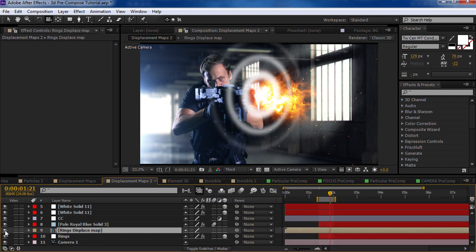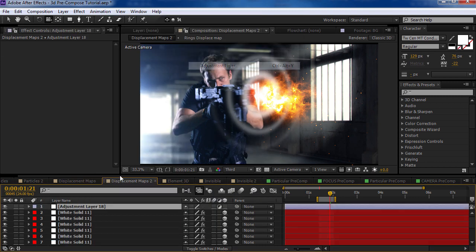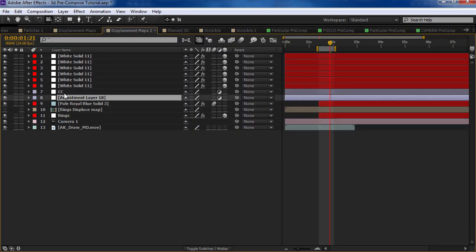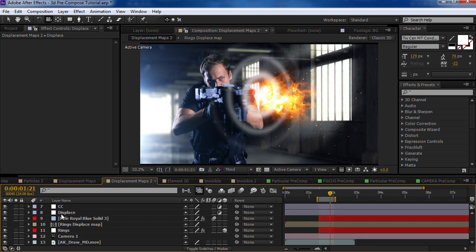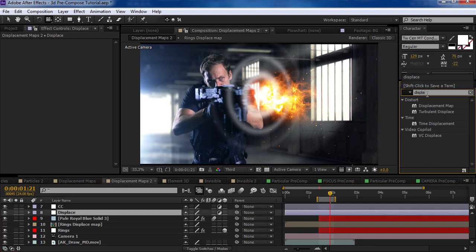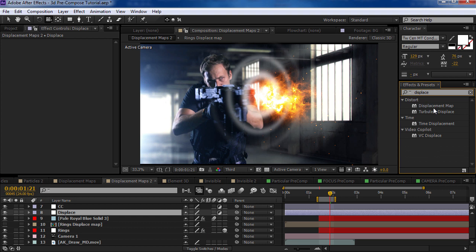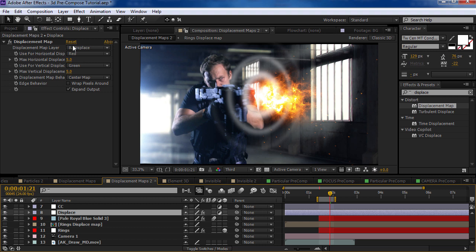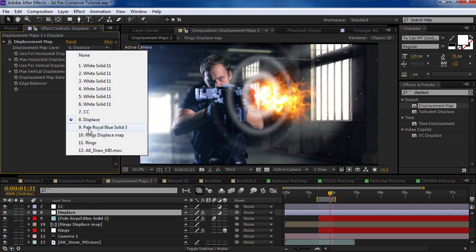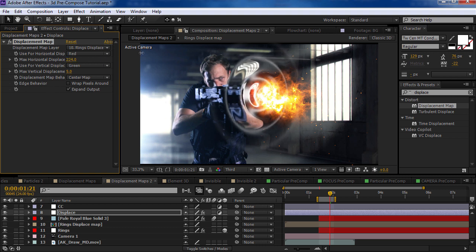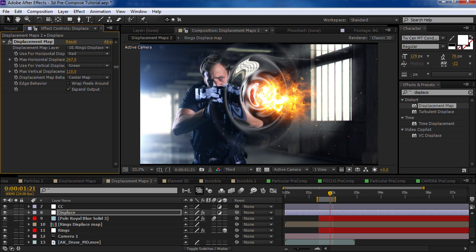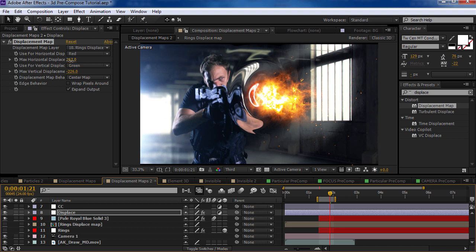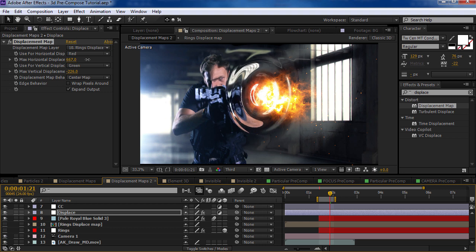So we can shut that off. And now we're going to create an adjustment layer and we'll put this below our muzzle flash. And then we'll come over here and we'll type in displace and grab the displacement map effect. Drop it onto that adjustment layer. And we're going to select the rings displacement map pre-comp. So now if I increase the value here, you can see that we're getting that distortion based on that particular effect. So we can shut that off and we can see just the distortion.